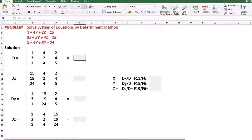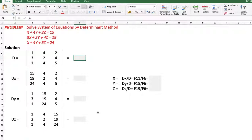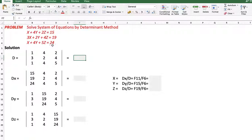Now if we want to solve a 3 by 3 system — meaning 3 variables and 3 equations — the equations given to us are: x plus 4y plus 2z equals 15, second equation is 3x plus 2y plus 4z equals 19, and the third equation is x plus 4y plus 5z equals 24.